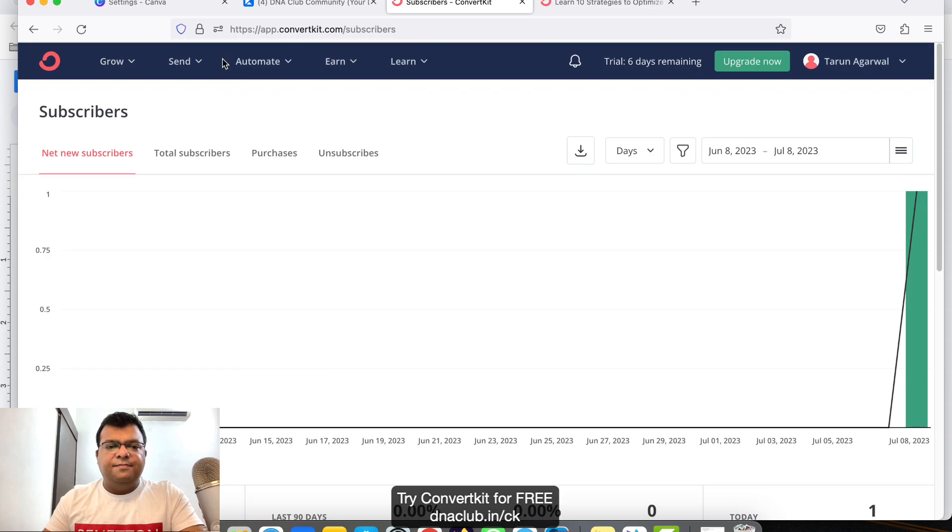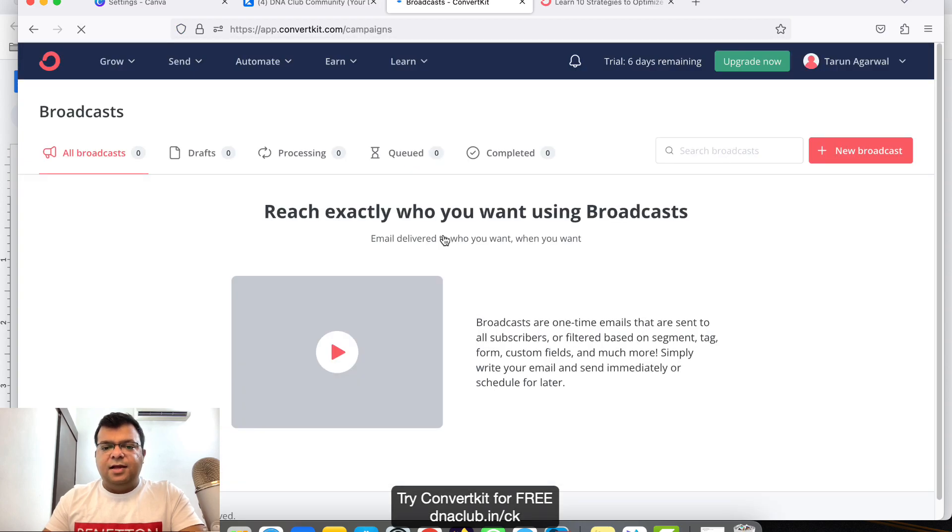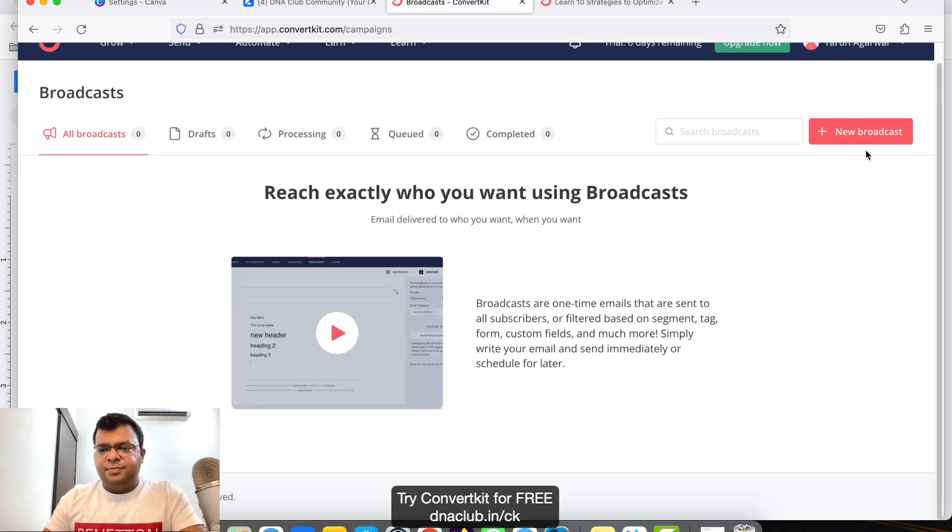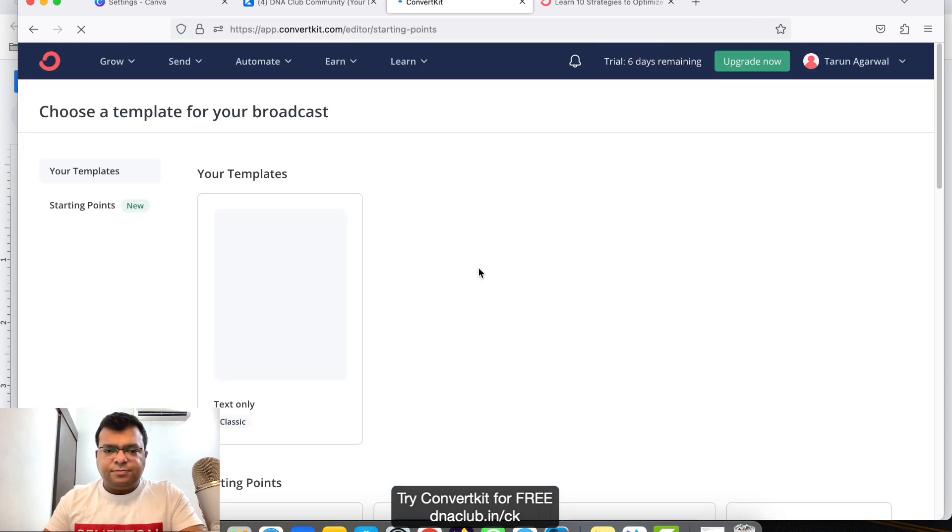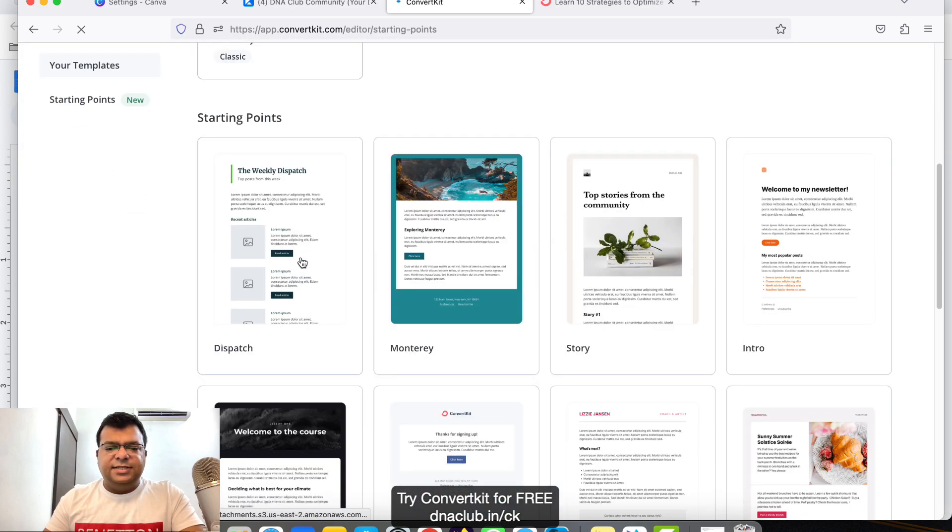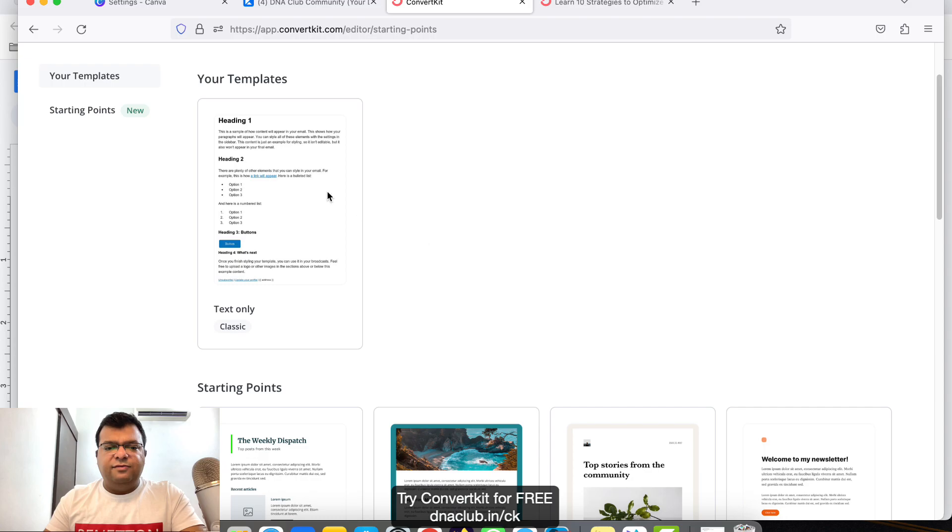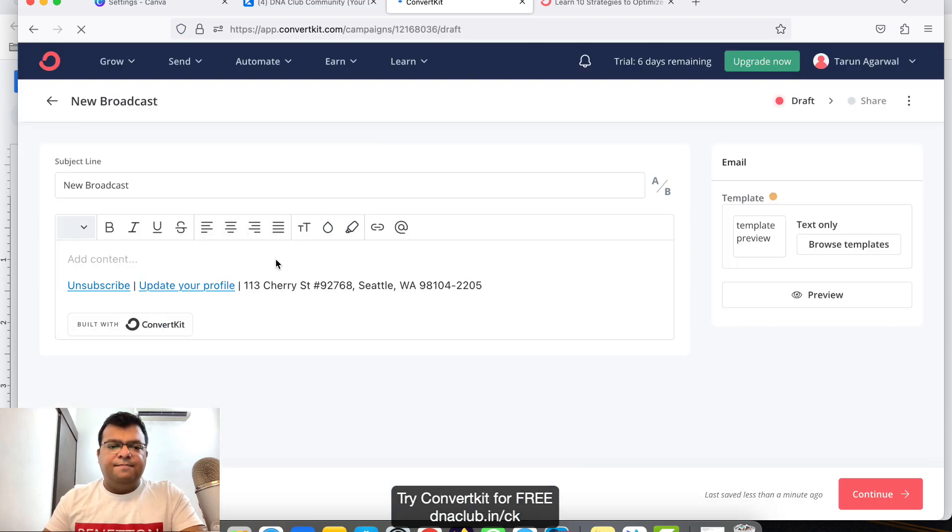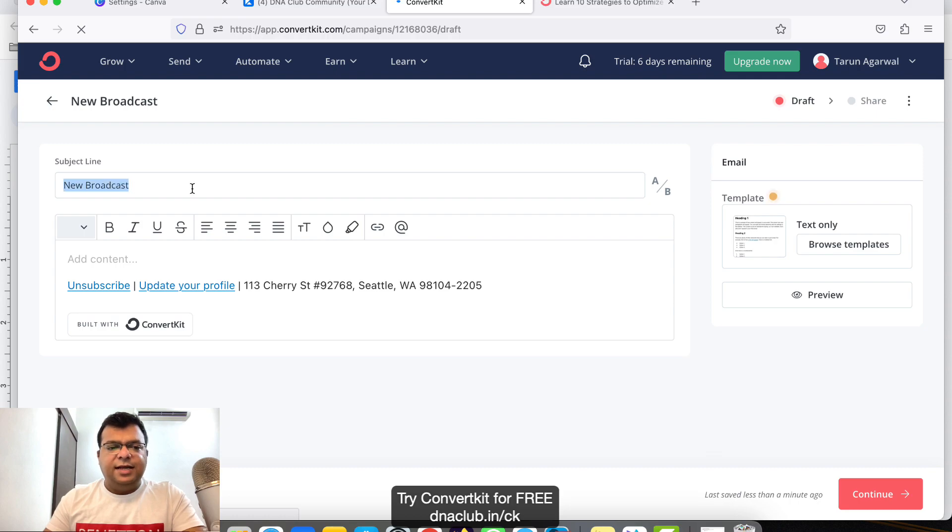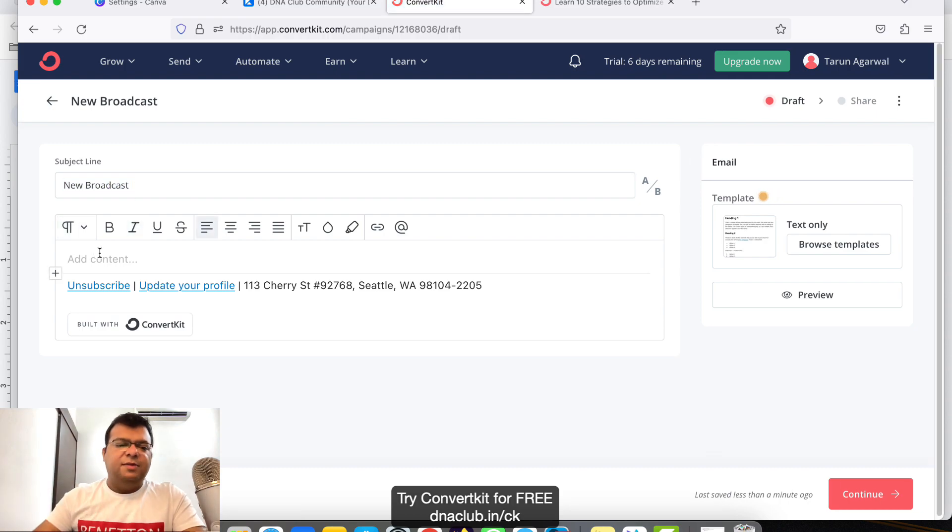Then Broadcast, and from here click on New Broadcast. These are some of the email templates, so you can use any of these or else you can simply use Classic.